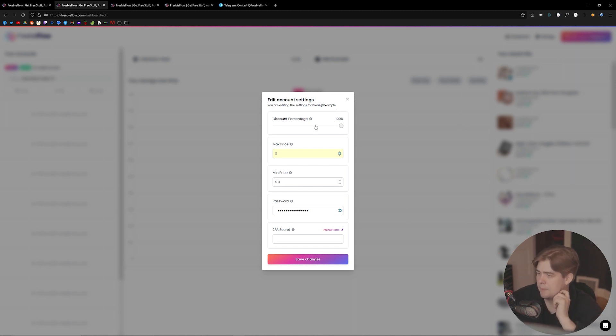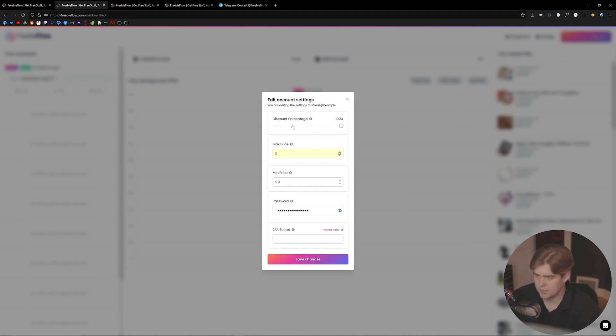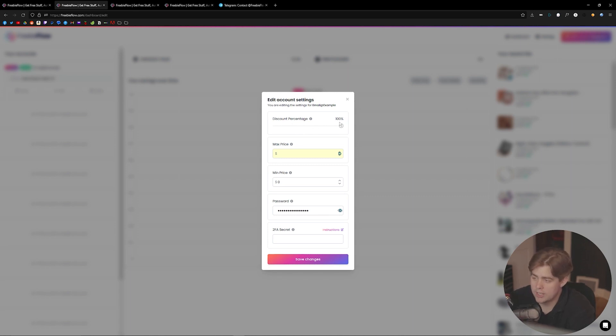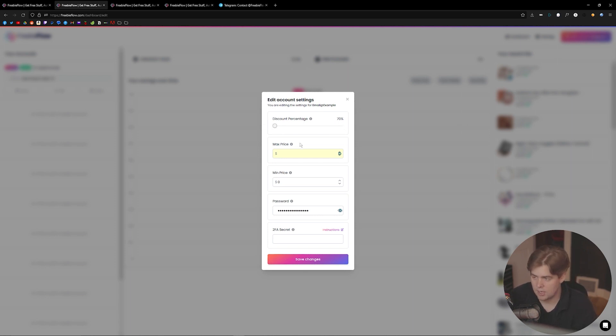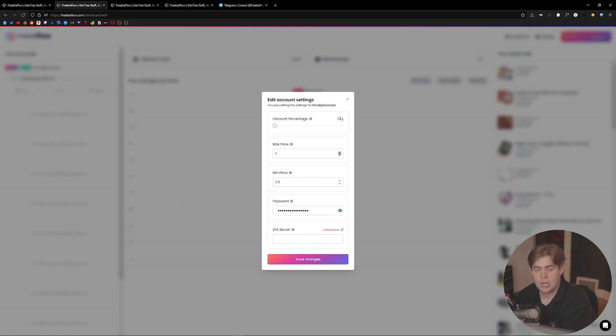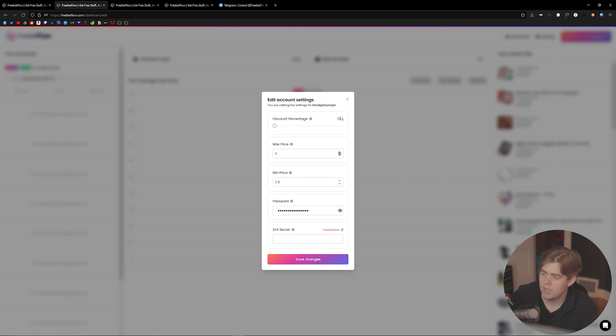What that is going to pull up is some settings for this one specific account. For example, you can actually change what percentage discount you're going for. You could go from 100 percent all the way down to a 70 percent discount. Furthermore, you can also add a limit on how much money you're willing to spend. Obviously, if